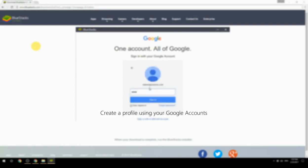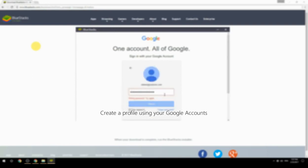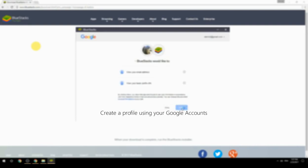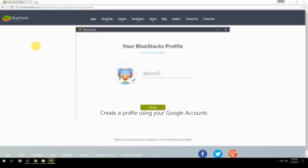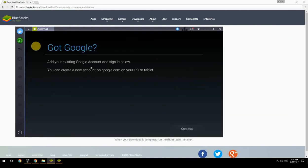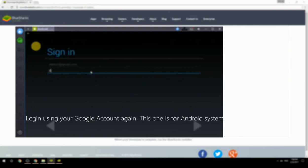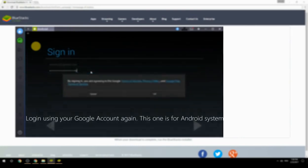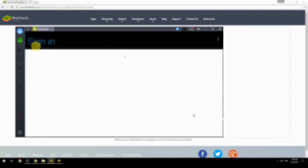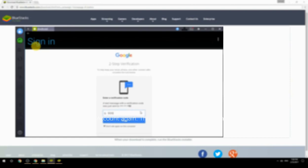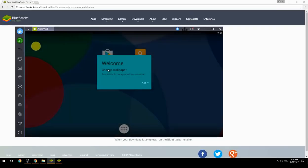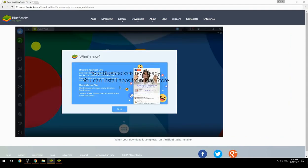Create a profile using your Google account, then log in using your Google account again — this one is for the Android system. Your BlueStacks is now ready and you can install apps from the Play Store.